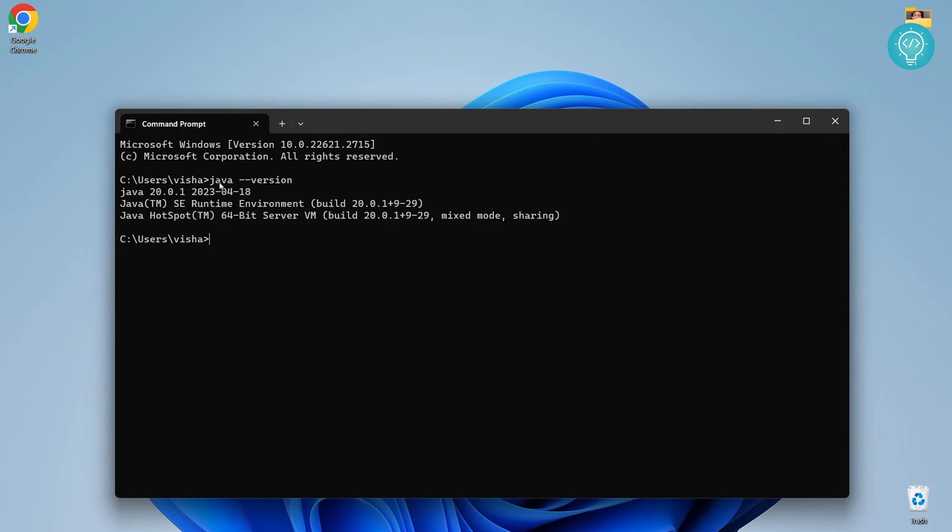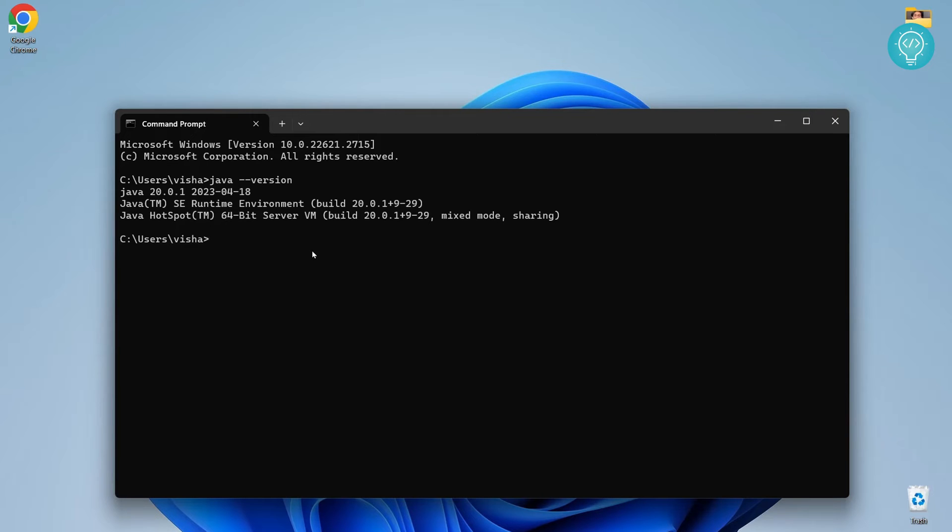Now if you don't have anything here and you see an error that says command Java is not recognized, that means Java is not installed or Java is not added to path. To see how you can do that, check the link in the description. If you have Java installed, you can proceed. If you don't have Java installed, please check the link in the description, install Java, and then come back to this part of the video.